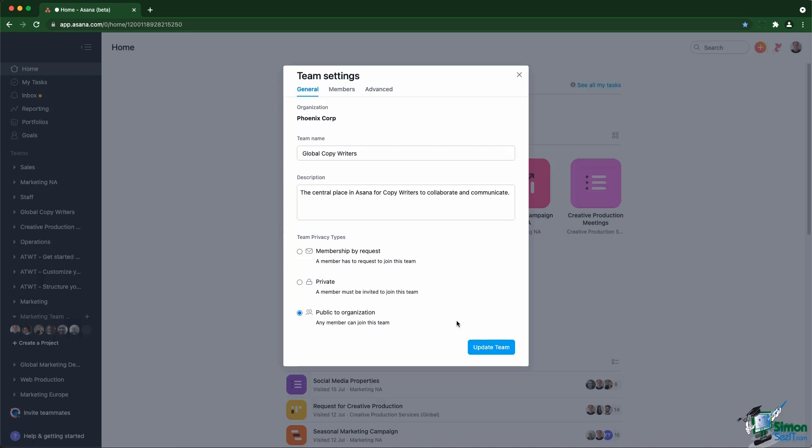The third one is membership by request. You need to request access to the team. That means you will see the team in the side nav, but you will have to ask someone inside to give you access to join.